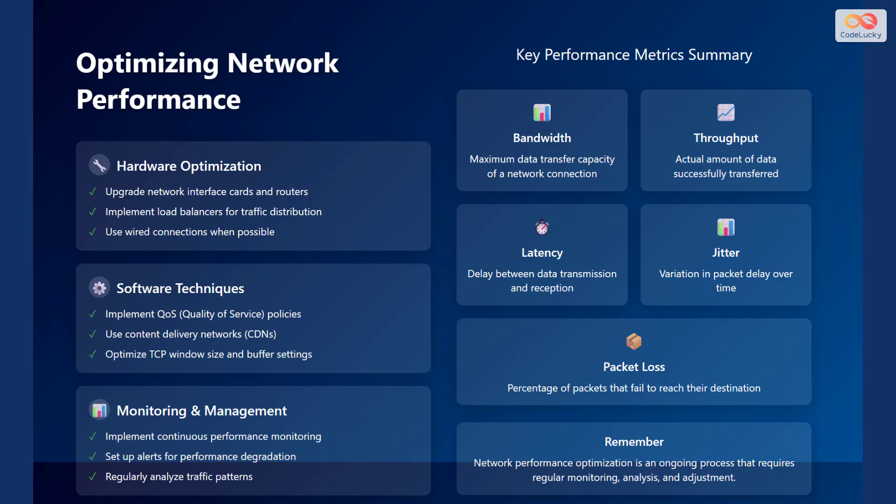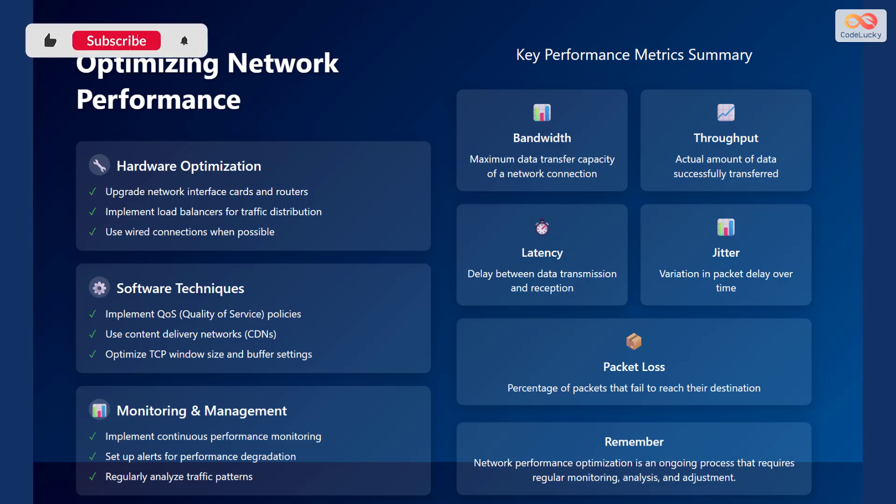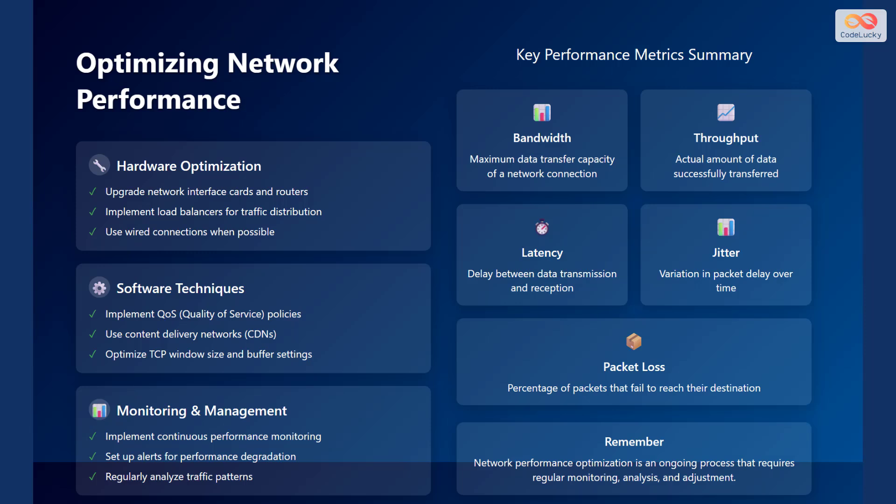There are several strategies for optimizing network performance. Hardware optimization involves upgrading network interface cards and routers, implementing load balancers for traffic distribution, and using wired connections when possible. Software techniques include implementing quality of service policies, using content delivery networks, and optimizing TCP window size and buffer settings.